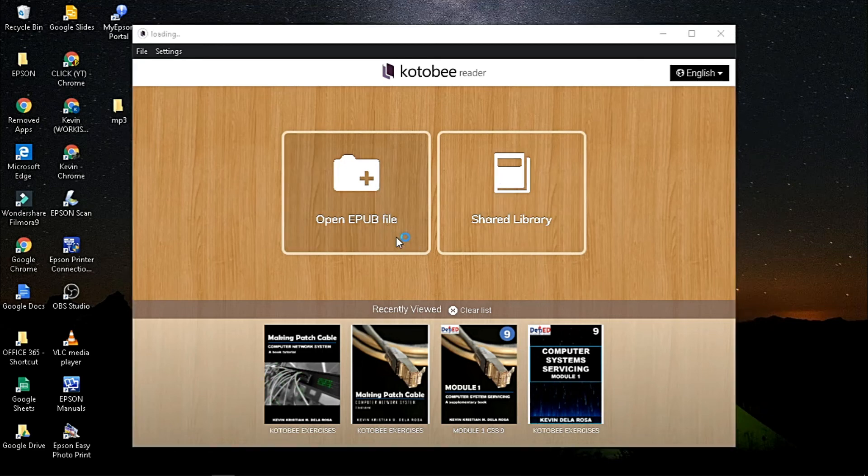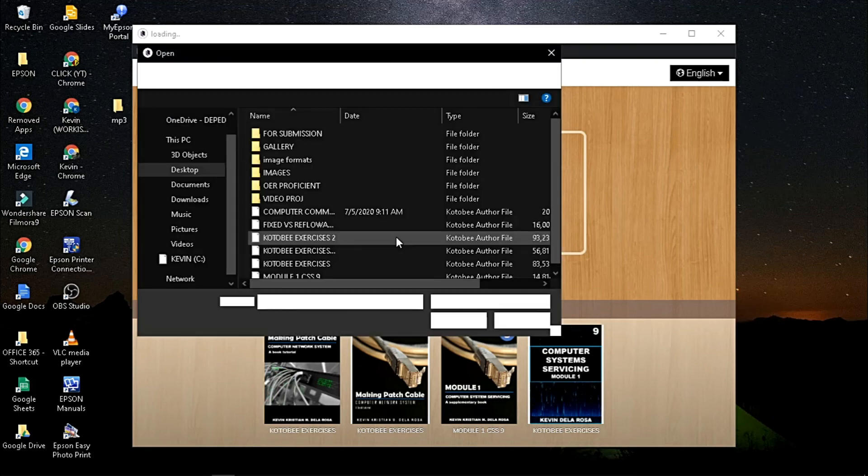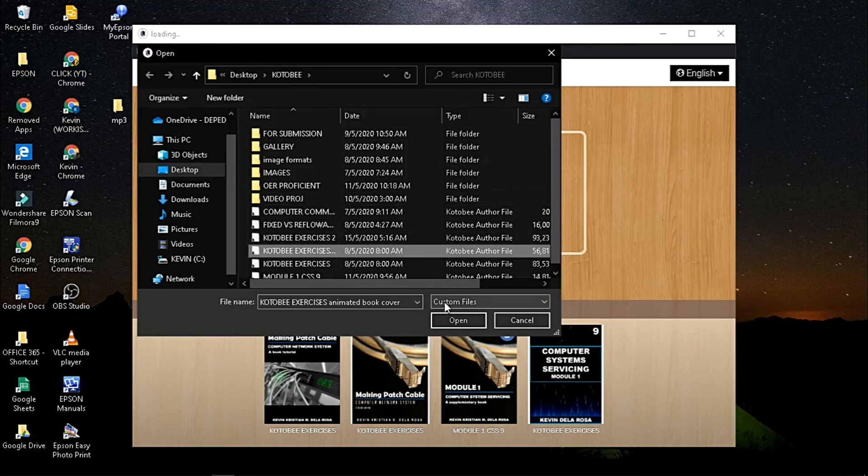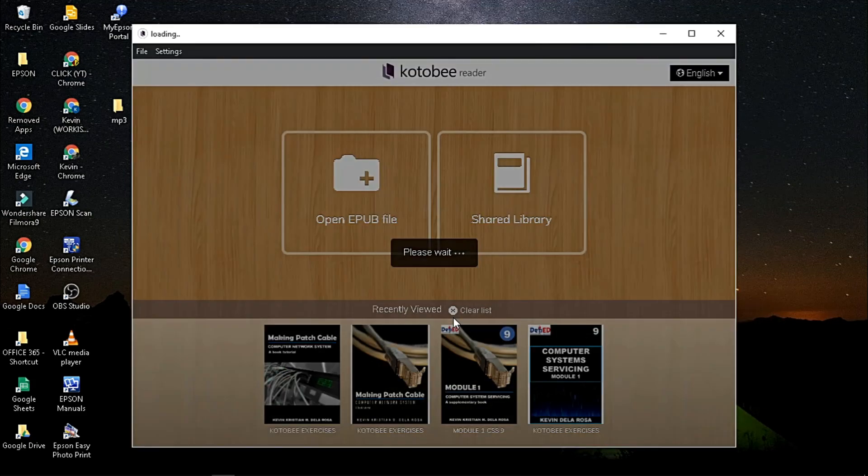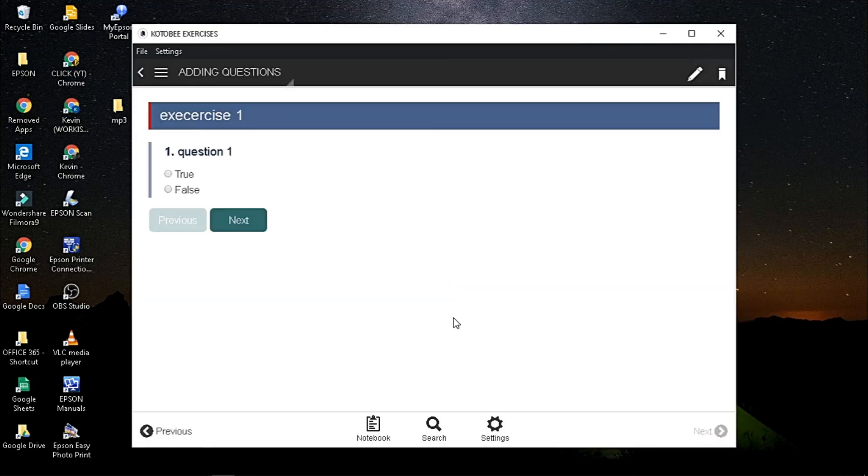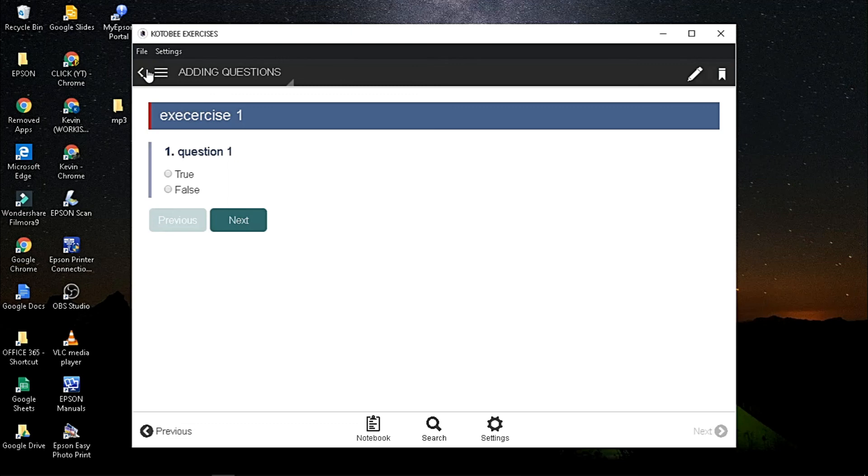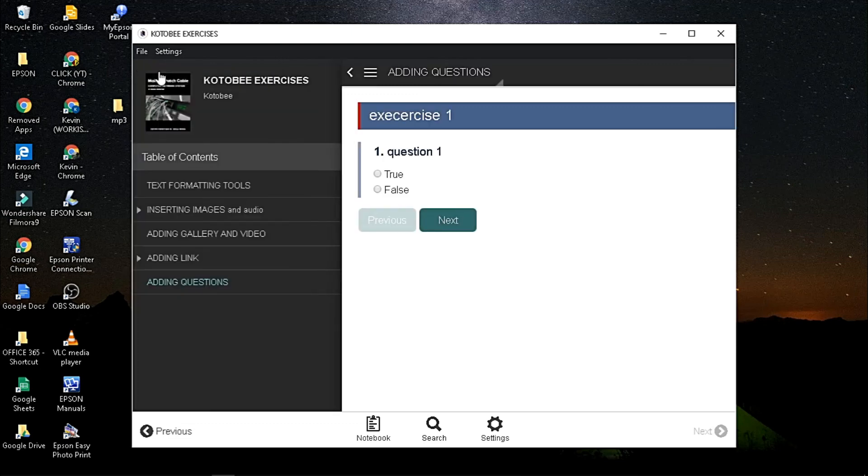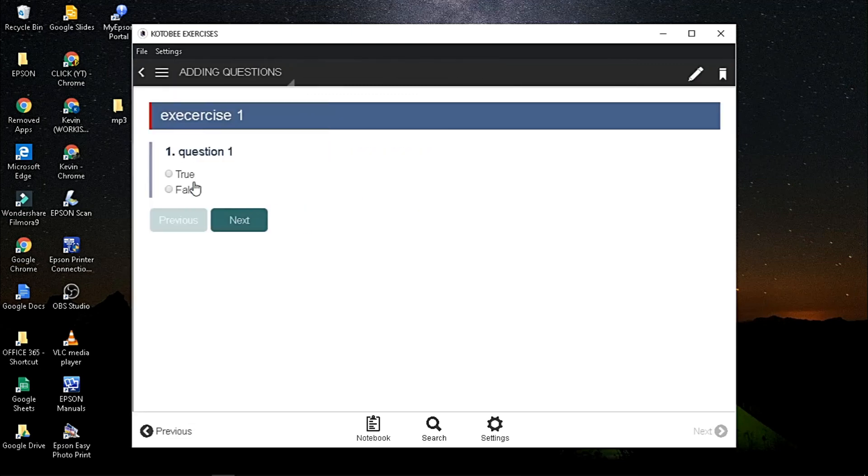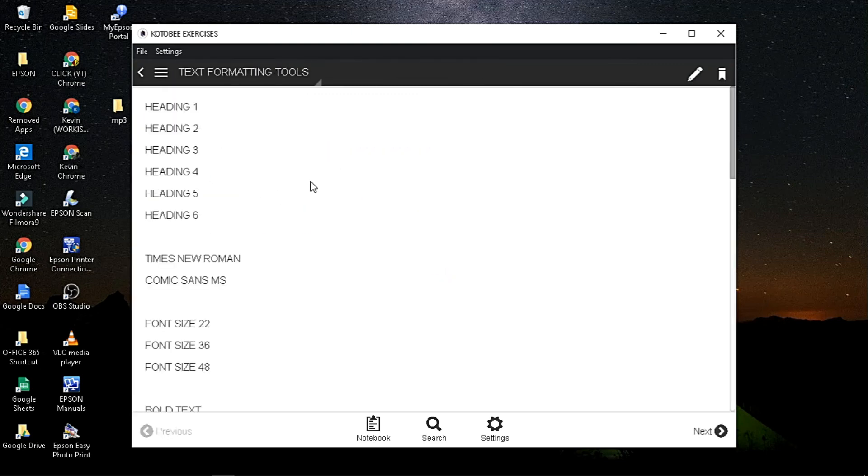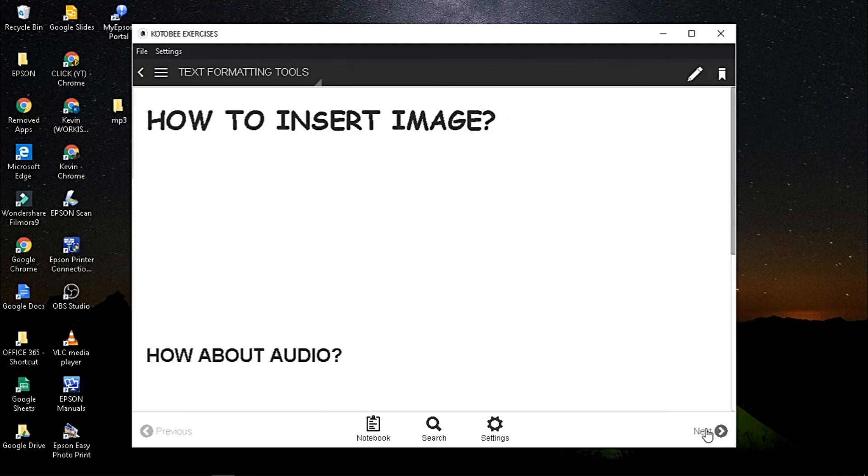Click open epub file, then search your ebook. Wait to load, and there you go. Congratulations, you have now your very own interactive ebook waiting to be read by your dear students.